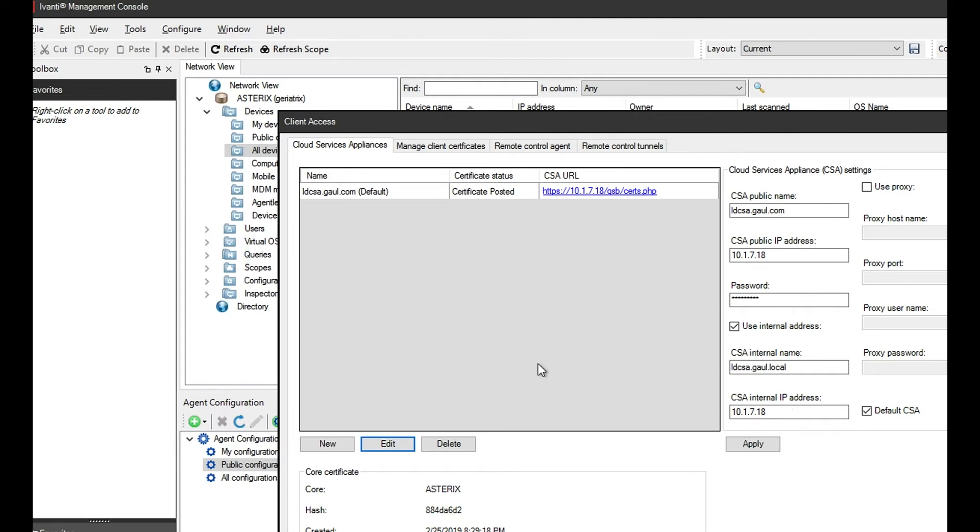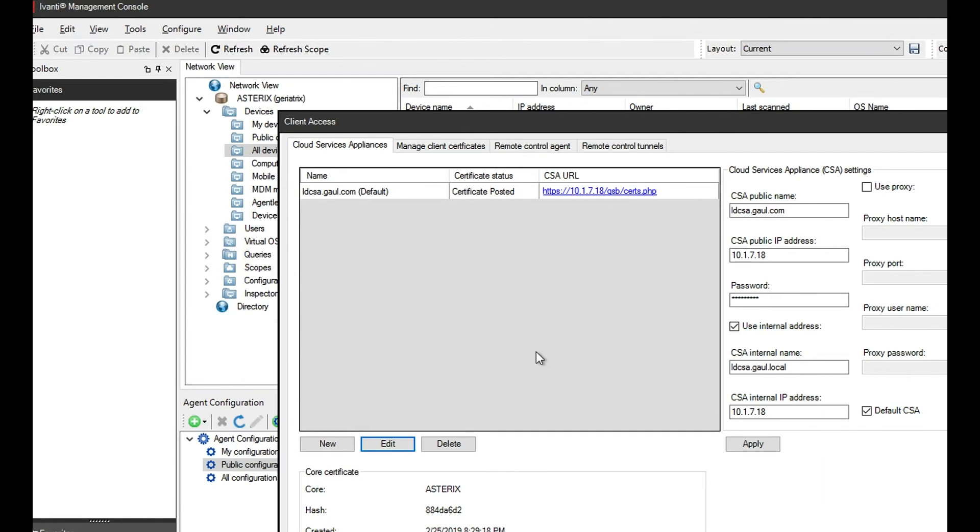If you have multiple CSAs, which you can have, you can add unlimited, though nobody's ever done that. A lot of places would use three or four CSAs. You just need to select whichever is the default. You do have to have a default. It will not let you save the CSA if you do not have a default.